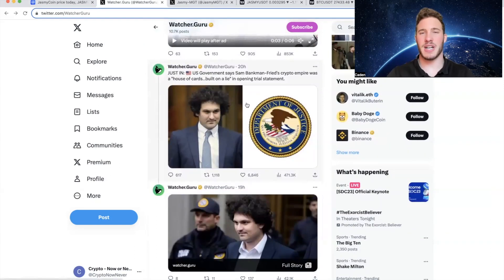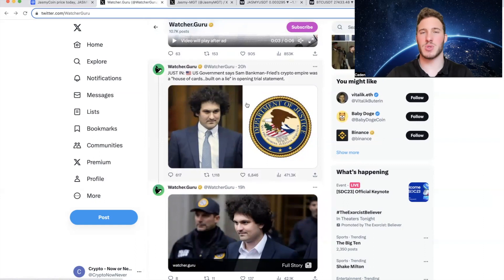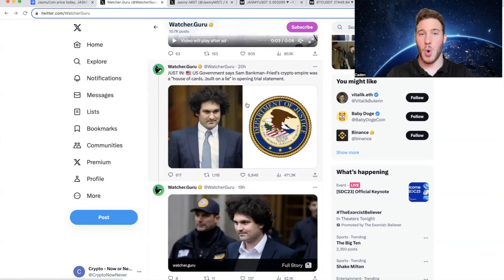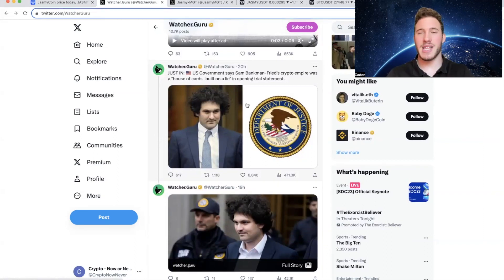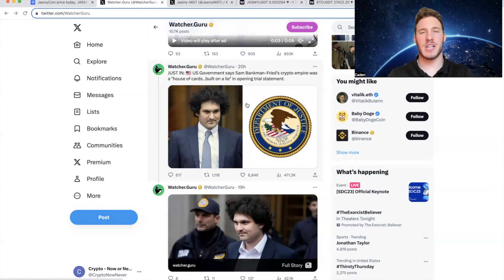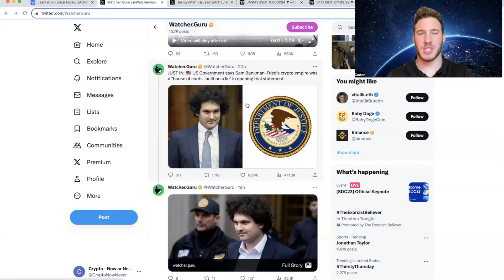You can either view this in a negative light as Sam Bankman-Fried was once a major face in crypto and he's destroyed the confidence of a lot of crypto investors. Or option number two, how I prefer to look at it, and say that we have now gotten a bad actor out of the crypto space. Now there are always going to be bad actors in every aspect of life, whether it's crypto, the stock market, sports,